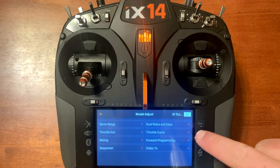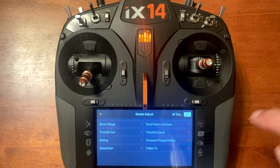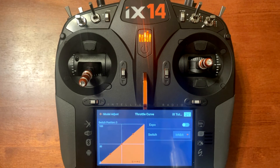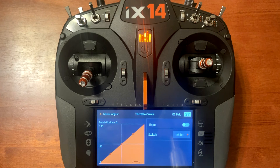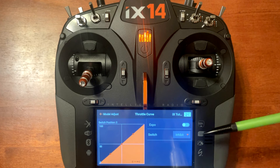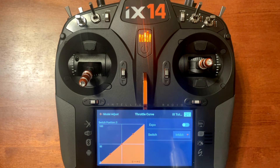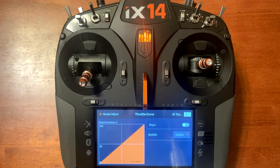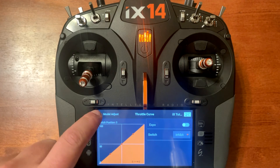Throttle curve can be used to soften or make the throttle more aggressive, because this number can be raised up or down. It's more commonly used on helicopters, however there may be certain situations with airplanes where you'd use it as well.